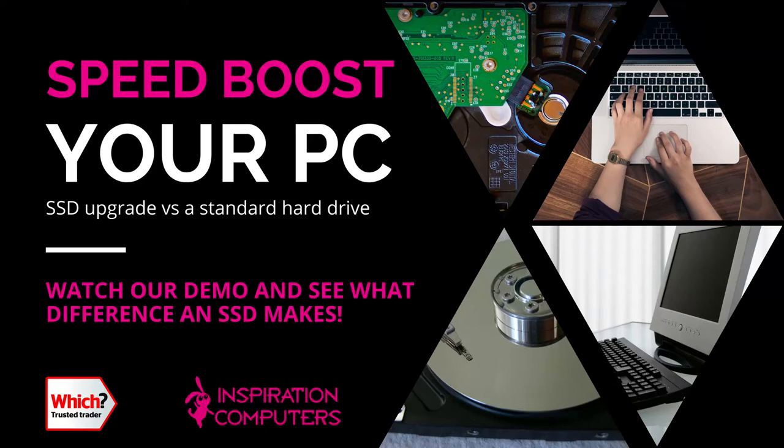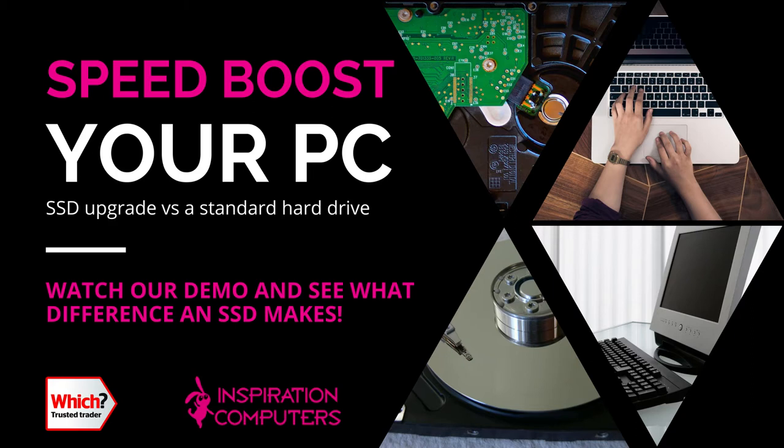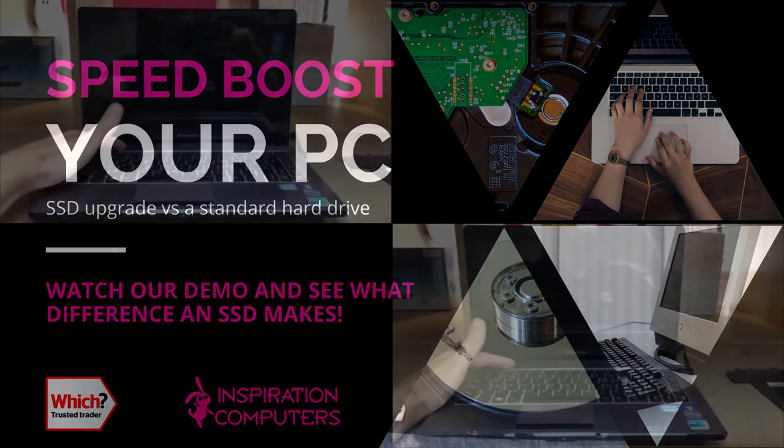Hi there, I'm Lee from Inspiration Computers and this is a very short video to show just how much of a speed boost your machine will get if you change its hard drive to an SSD drive.